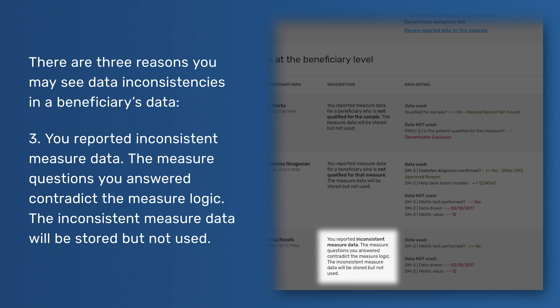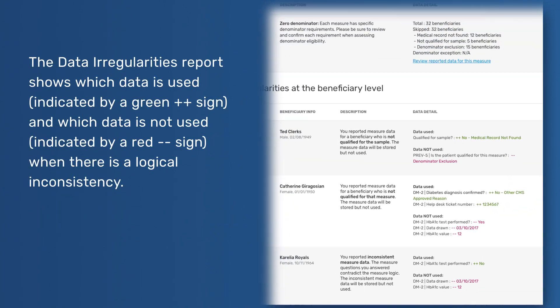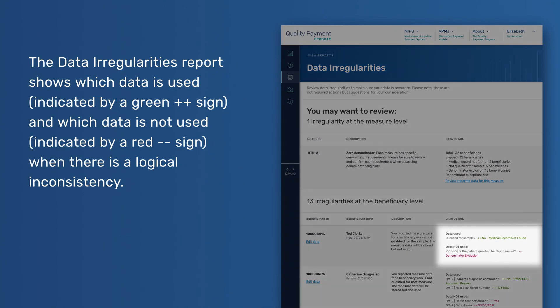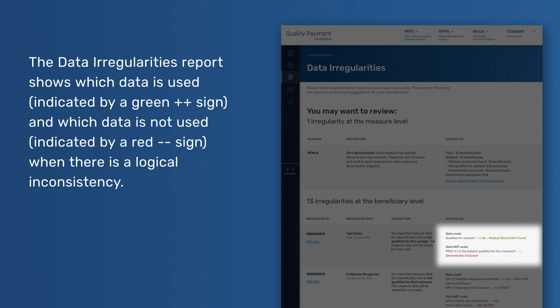3. You reported inconsistent measure data — the measure questions you answered contradict the measure logic. The inconsistent measure data will be stored but not used. The Data Irregularities report shows which data is used, indicated by a green plus sign, and which data is not used, indicated by a red minus sign, when there is a logical inconsistency.